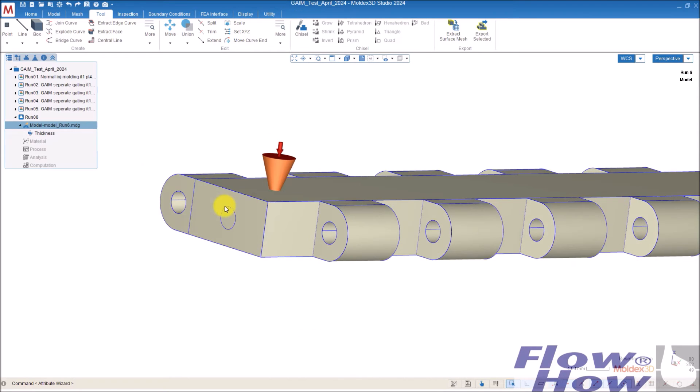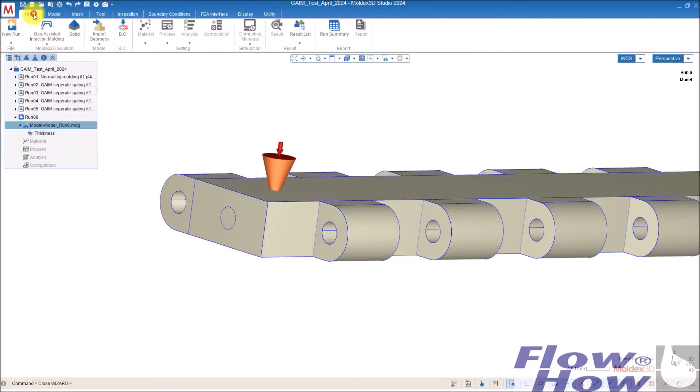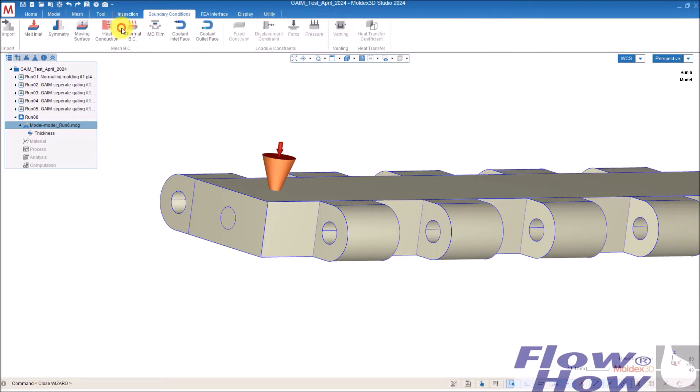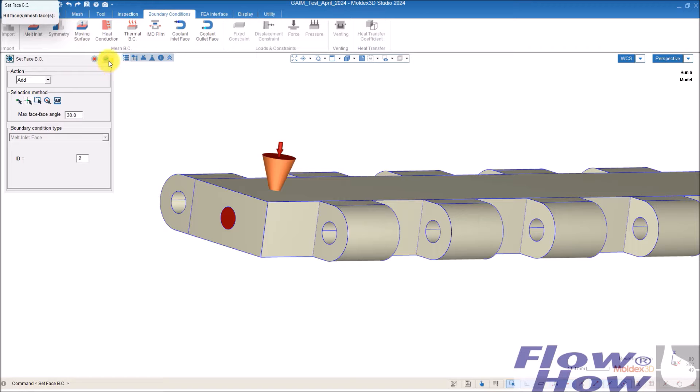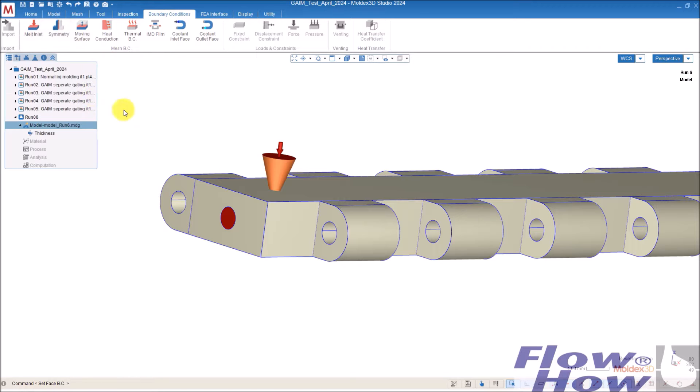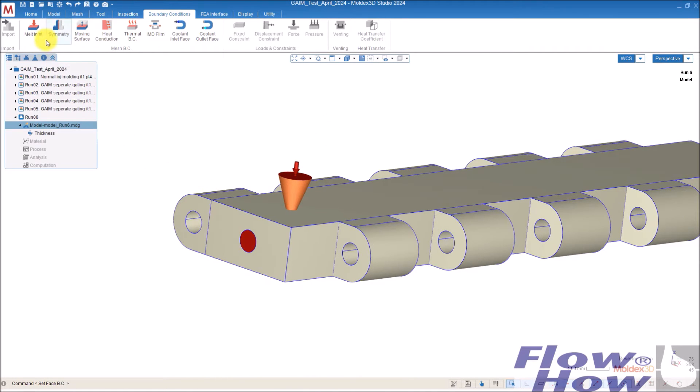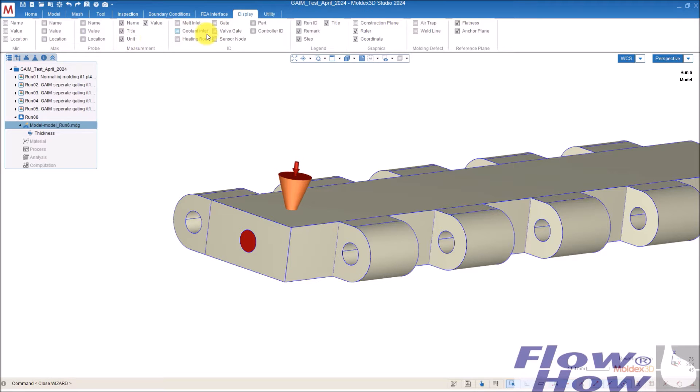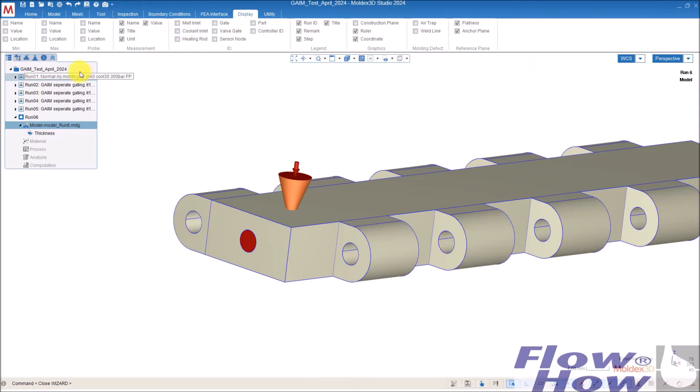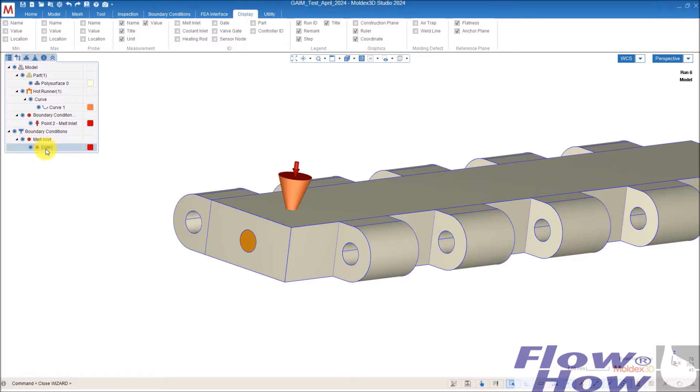Now, I need also to define the gas valve and the gas valve is defined by a boundary of a melt entrance just with another ID. So, I use this melt inlet here and I give it a 2 and then I point on this one, say add, yes, okay. And now you can see if I go to display, melt inlet, okay. Then you can see it here. Melt entrance 2, melt entrance 1.